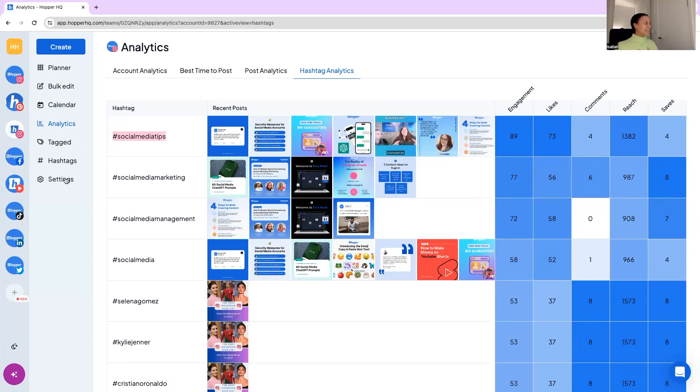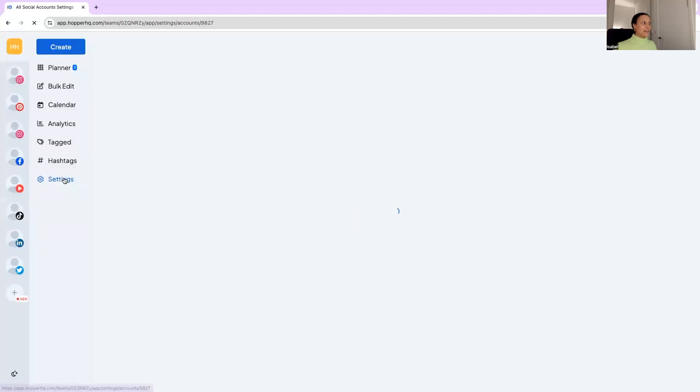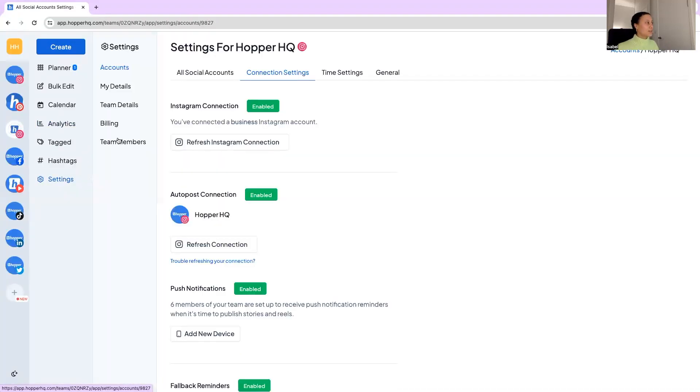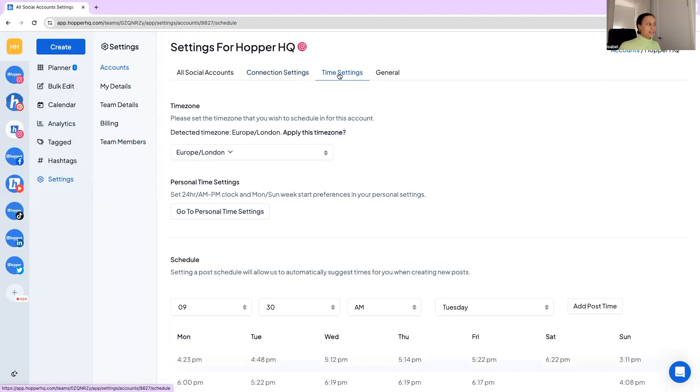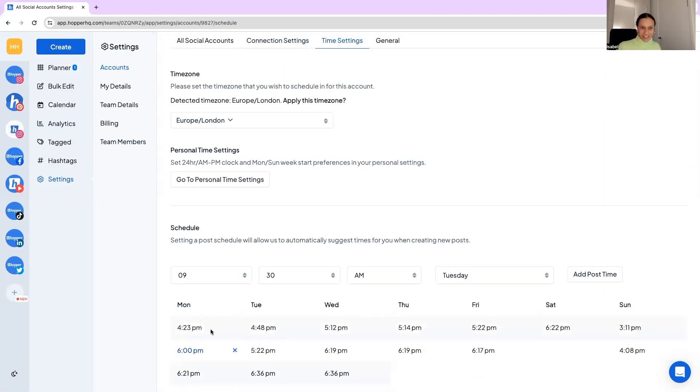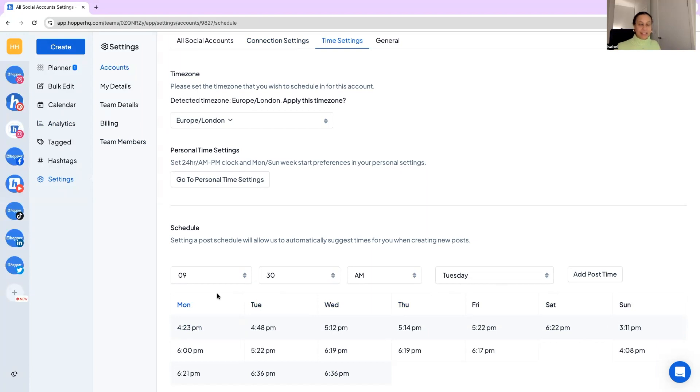I'm going to jump into our settings just to show you a few things I've mentioned throughout the call. So in your time settings you are able to create a schedule. So I'd really recommend looking at your best time to post, your analytics, understanding your audience and when they're likely to be online and you can create a schedule for your accounts here and then your post will automatically fall into this unless you select otherwise.